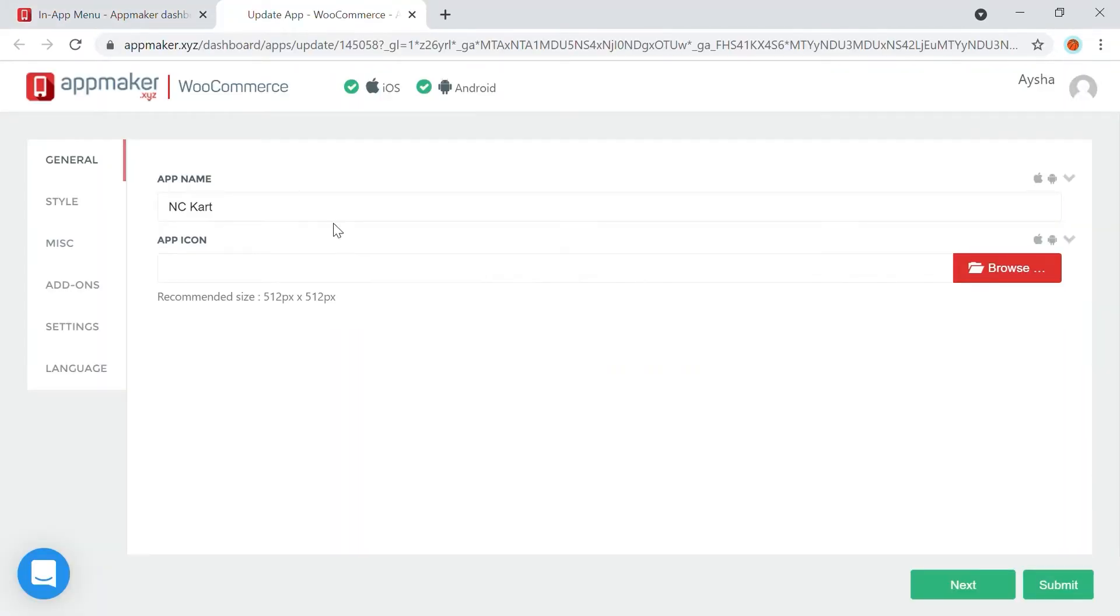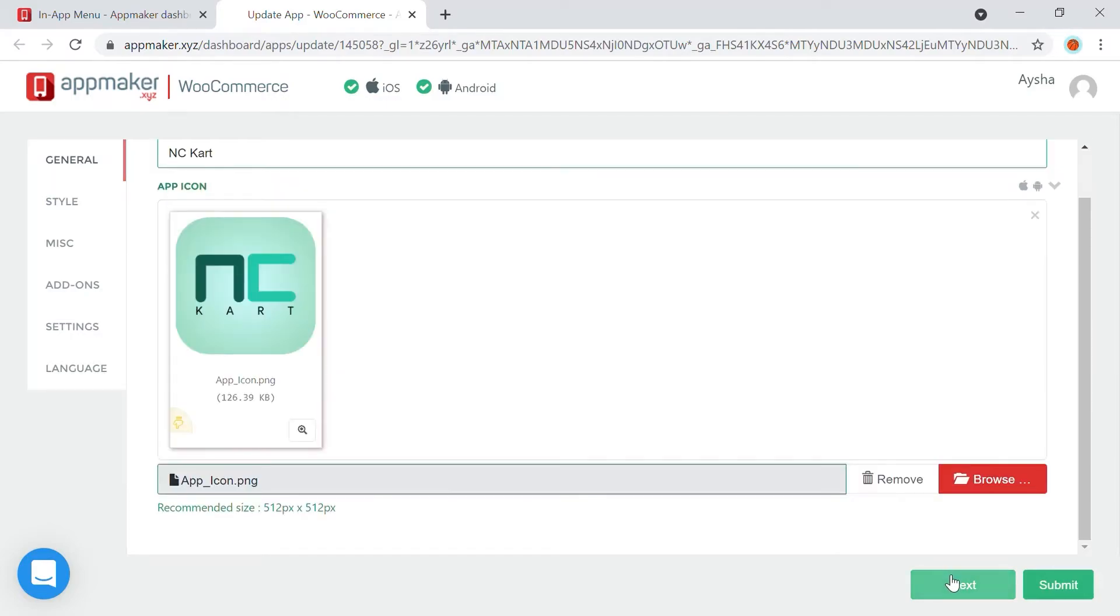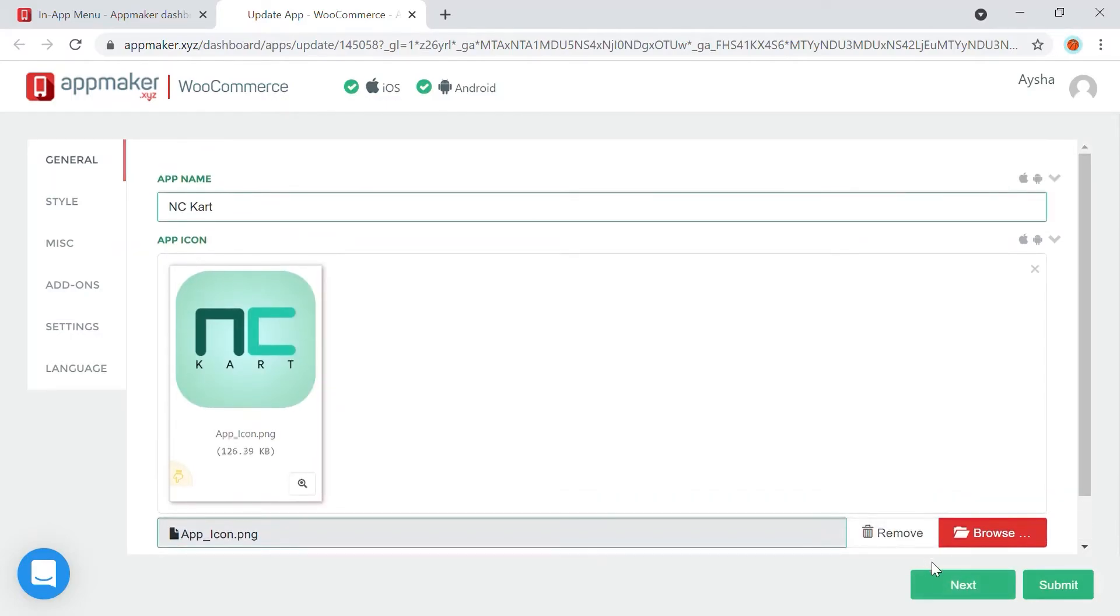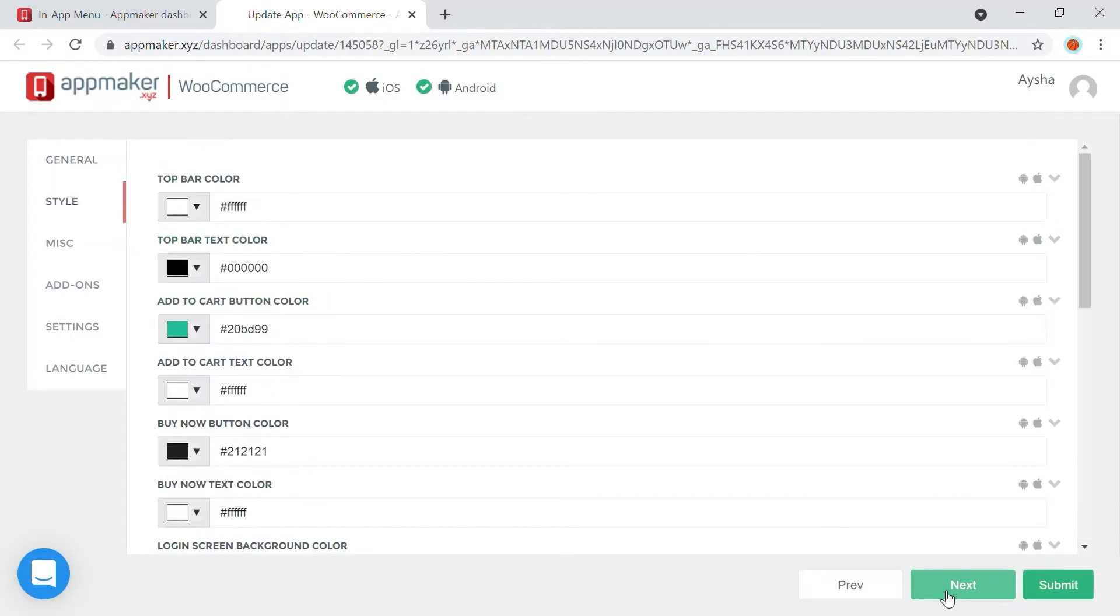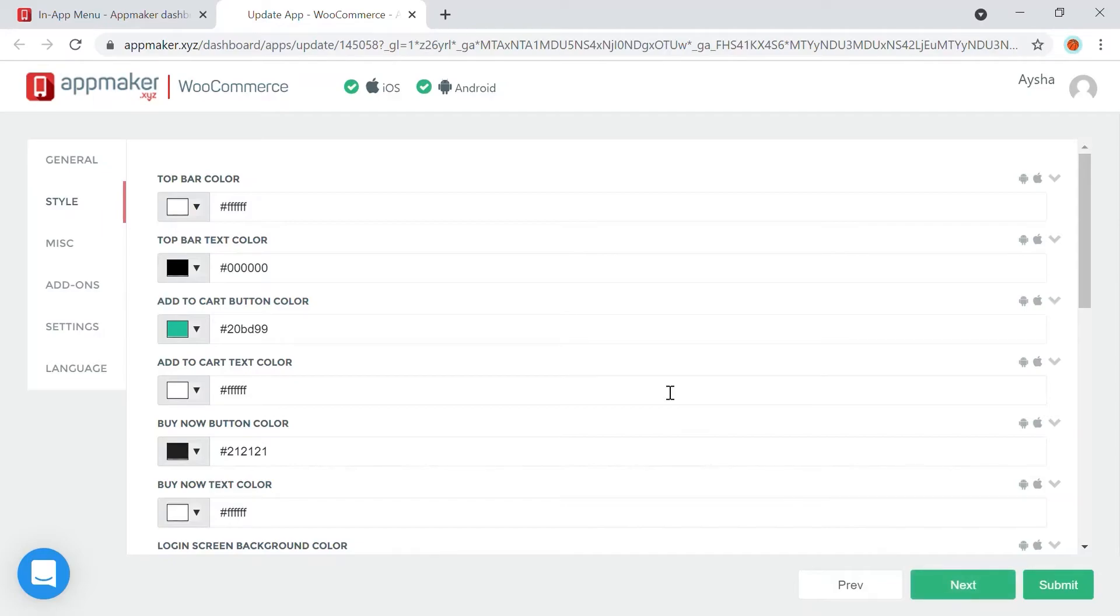This section also gives you the general settings, such as change the app name and upload an app icon. Click on Next once done. On the next page, decide the theme and the style of your app.